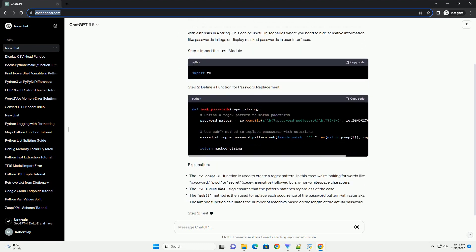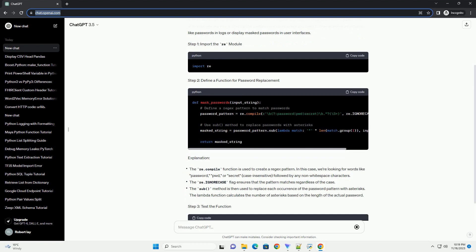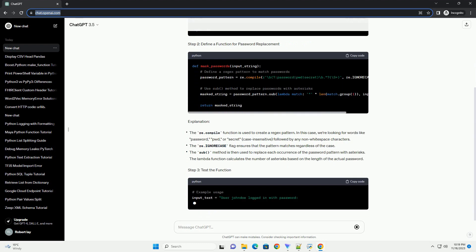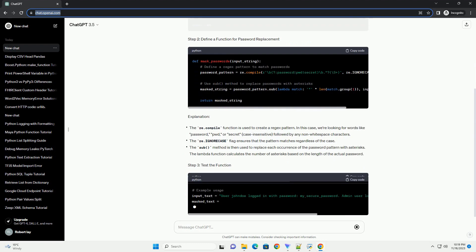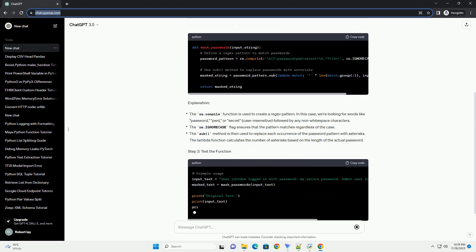Explanation. Step 3: Test the function. Output.